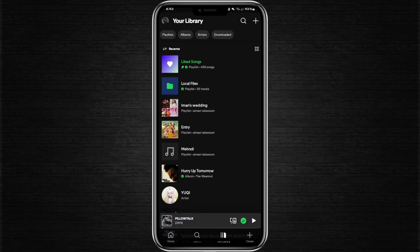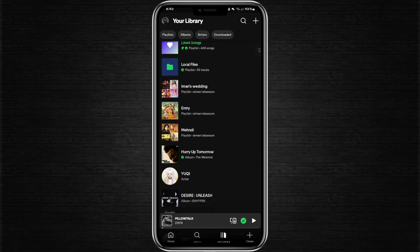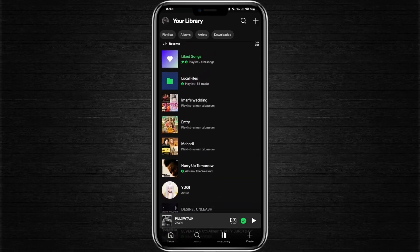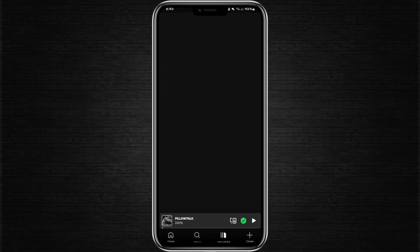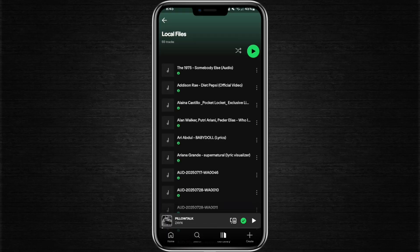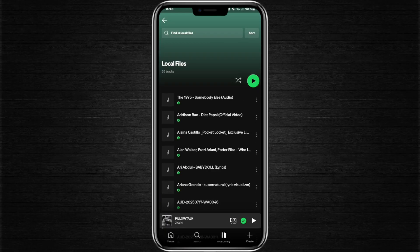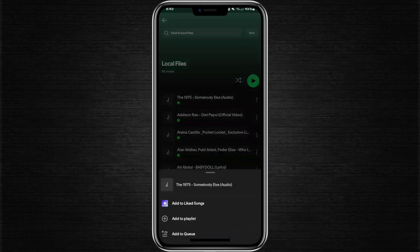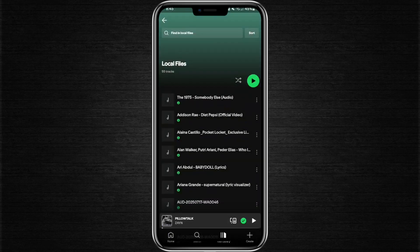Inside your library, you will notice a folder named Local Files. If you open this folder and tap on the three dots, you'll see that there are no direct options to delete or remove these files. Because of this, you need to use a different method.